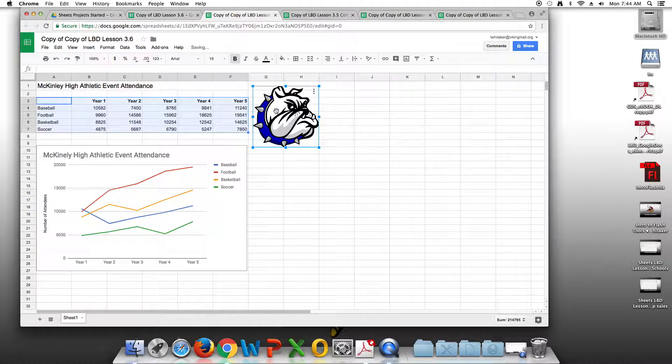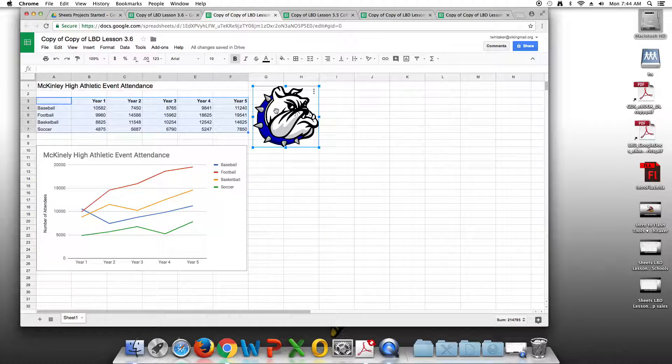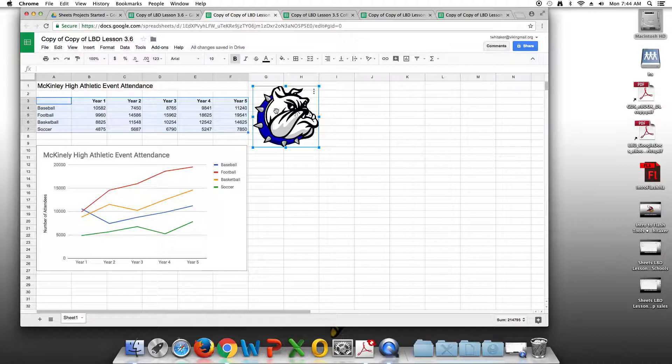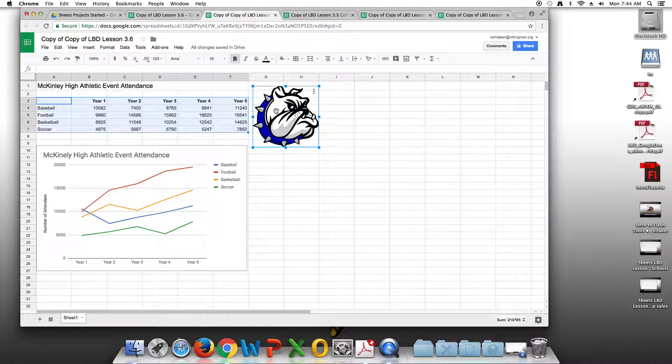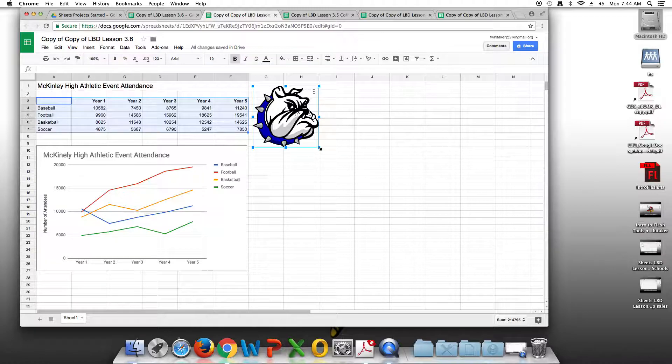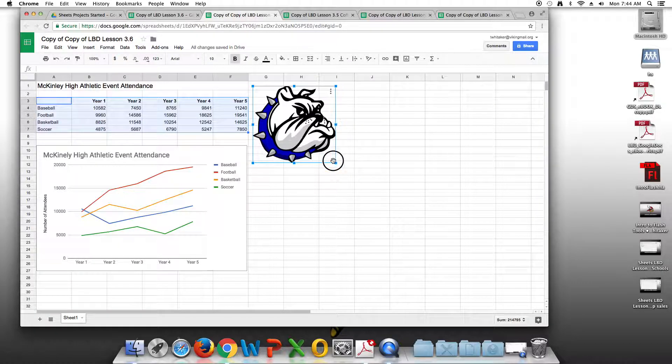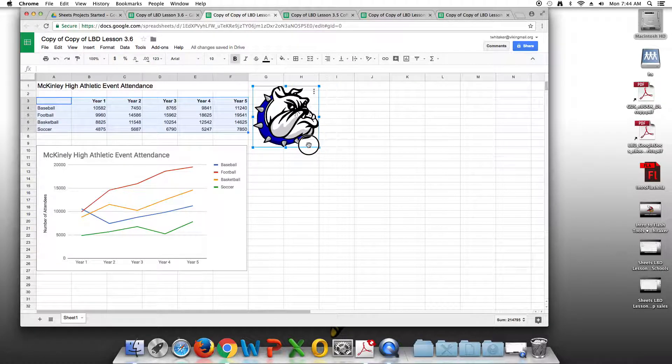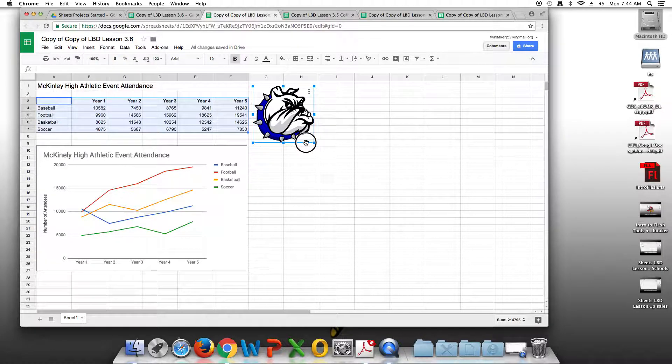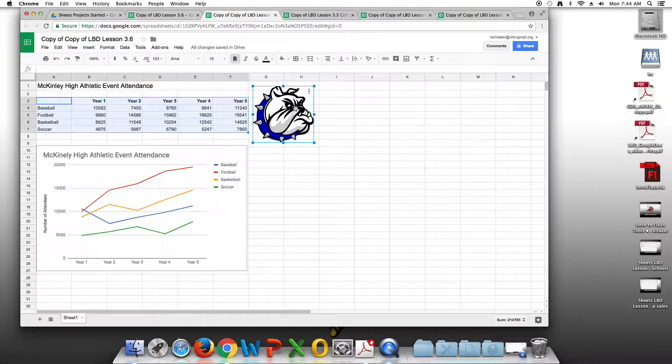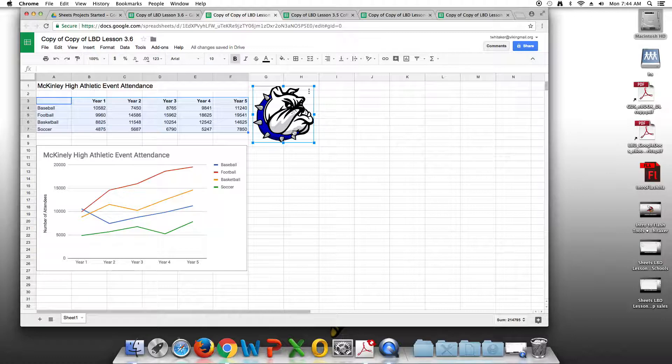At this point, you are pretty much finished with your assignment. It should fit in two columns worth. To change the size, you can click and drag on the corner. So I can click and drag and make it smaller. I can make it bigger, but you're definitely not going to need to make it bigger. So at this point, we are finished. We have our data, we have our line chart, and we have our bulldog mascot. Thank you.